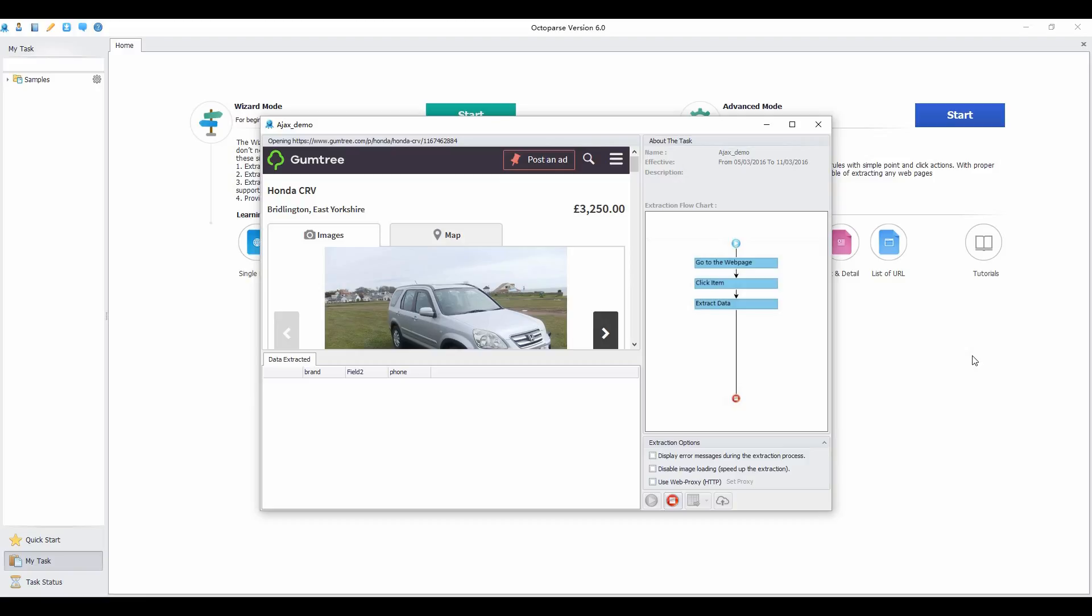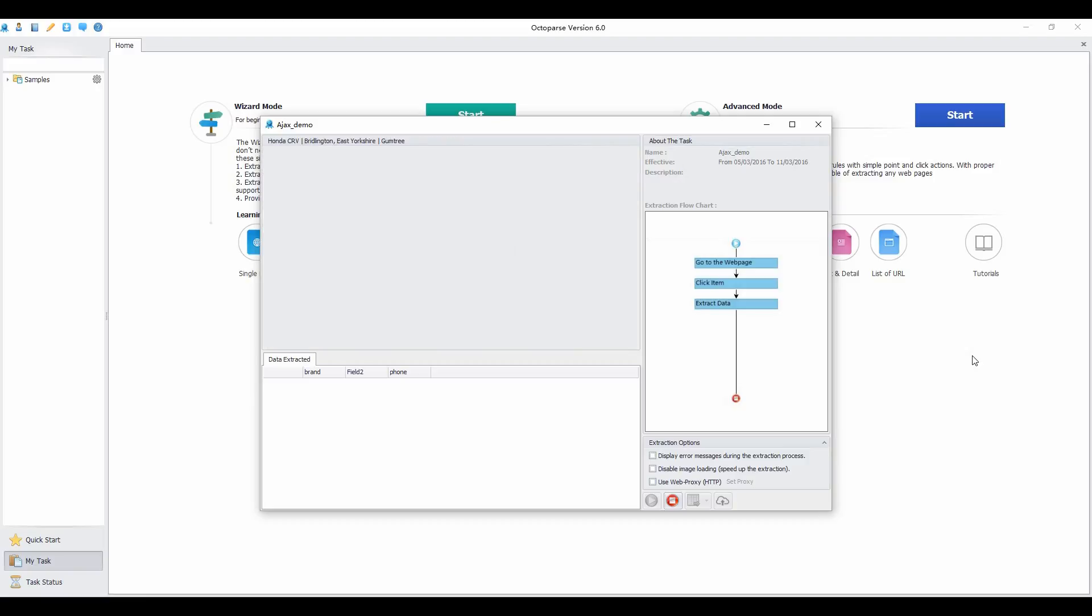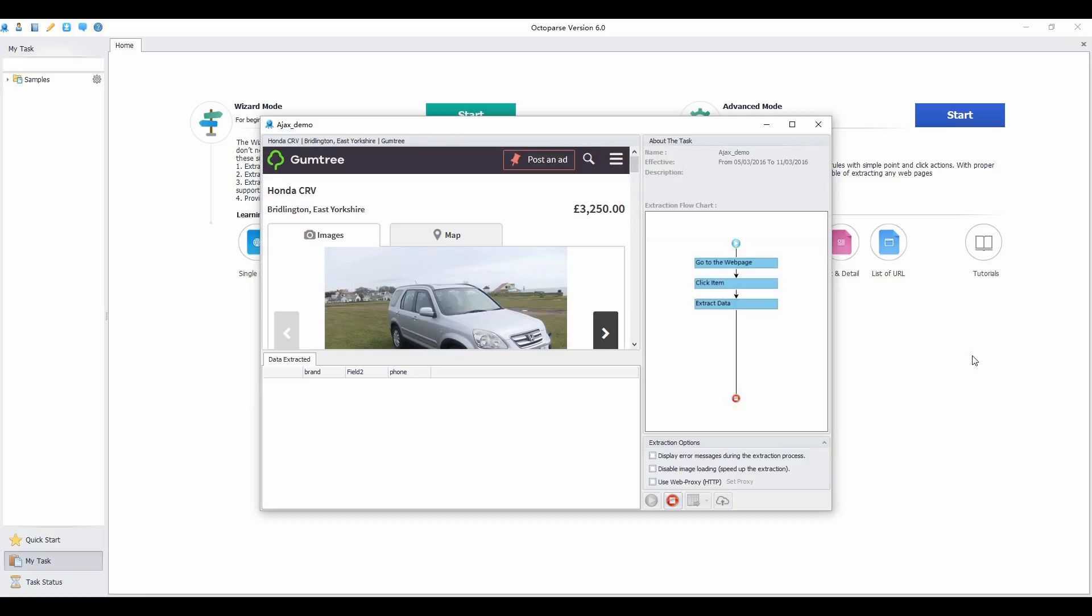If you want to extract content that loads with Ajax, you need to set Ajax timeout. Otherwise, the result won't come out, and the process will take a very long time.